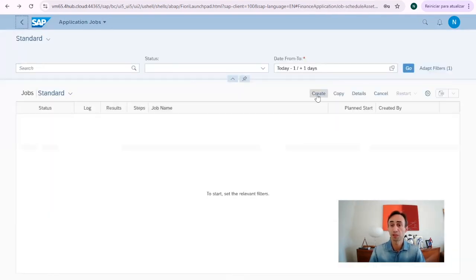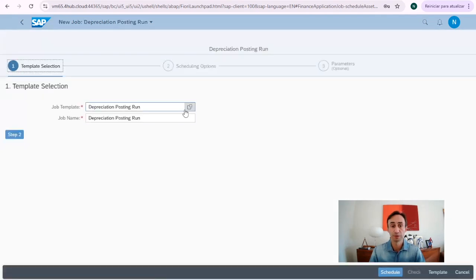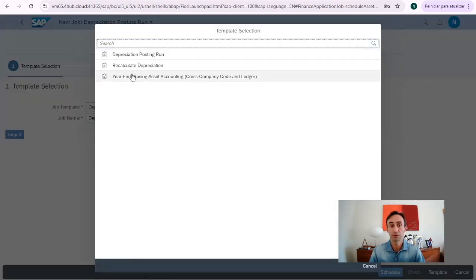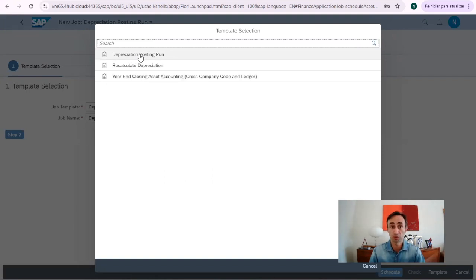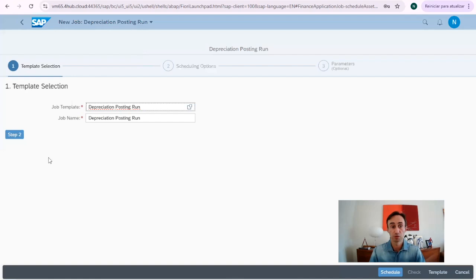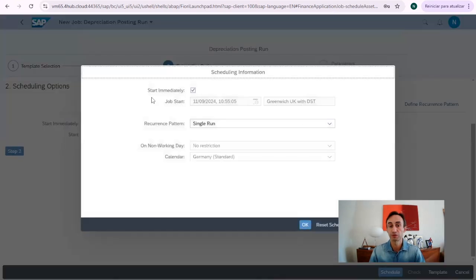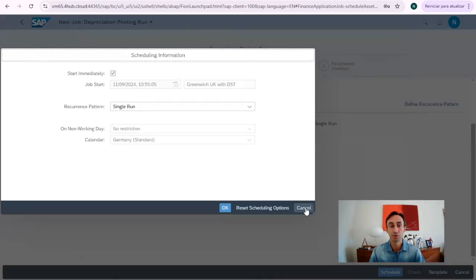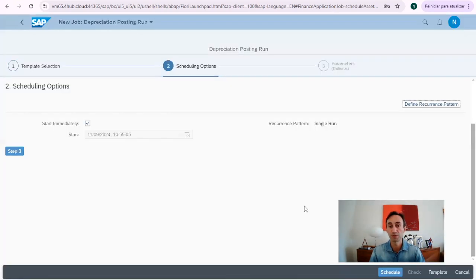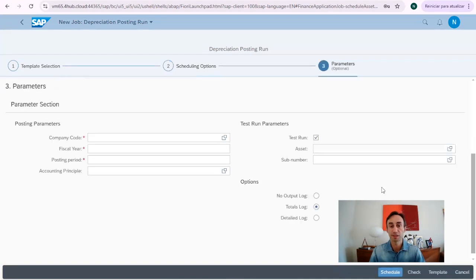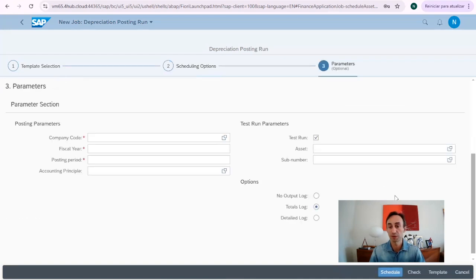So, now we need to create a new one, and then I'm going to remove this here, and then we have the option of depreciation run, which is what we want to do it in this video. Going to choose this one. Going for the step number two. We choose immediately. Here we can also define other settings to program this schedule. Then we move for the step number three.